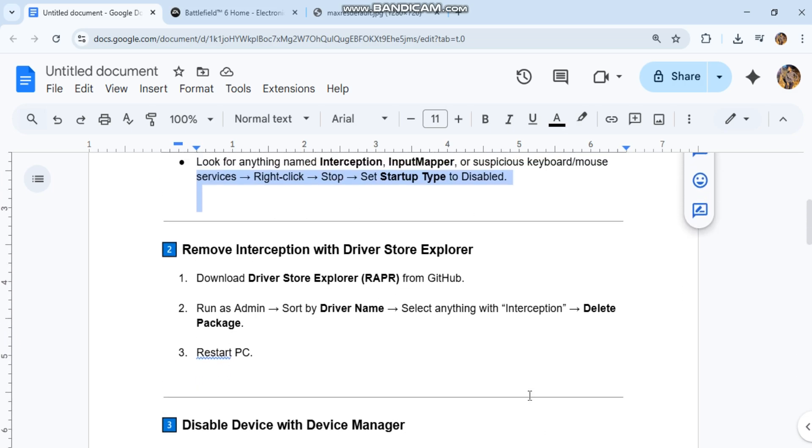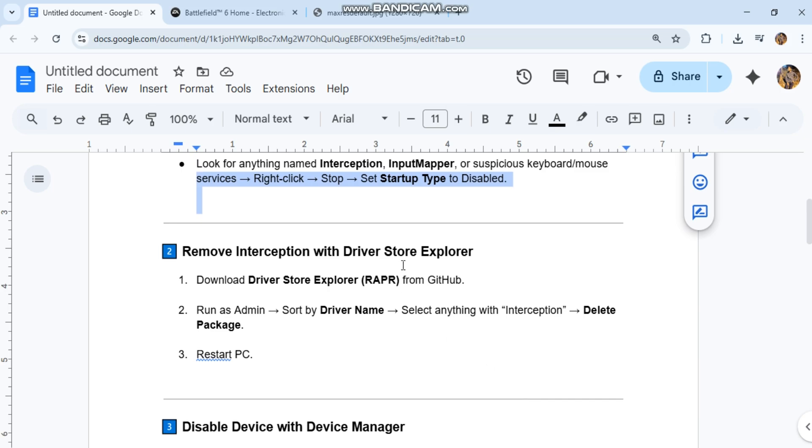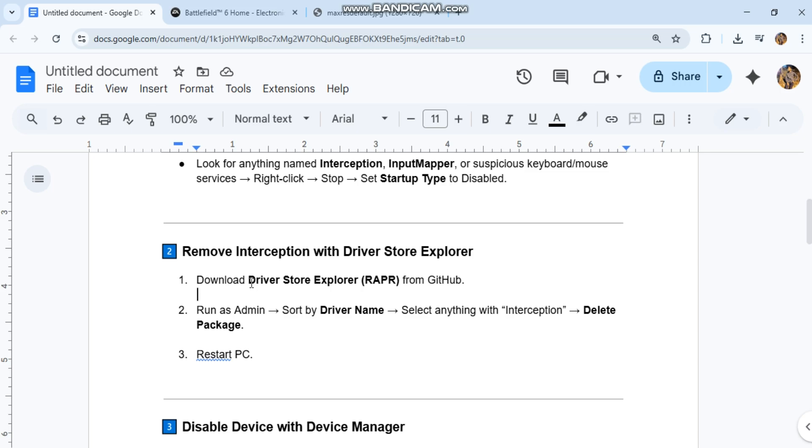Remove interception with driver store explorer. 1. Download driver store explorer wrap r from github. 2. Run as admin. Sort by driver name. Select anything with interception. Delete package. 3. Restart PC.